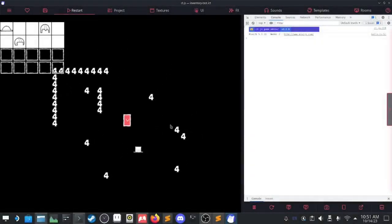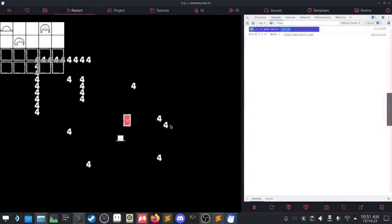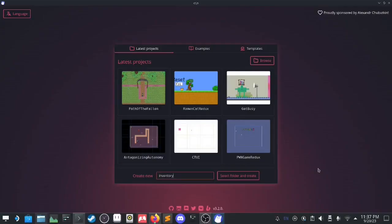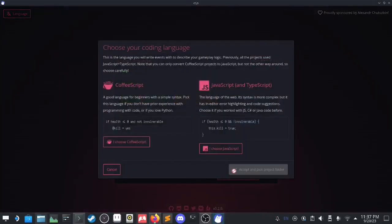This is a recording of the process of me making an inventory plugin for the ct.js game engine. The purpose of this video is to showcase various features of the engine while going through a realistic scenario of creating a project, troubleshooting included. I hope you learn something from watching and consider giving this engine a try. Inventory test, JavaScript of course.